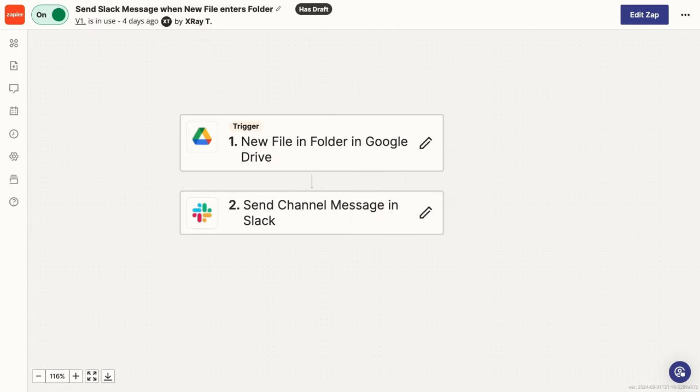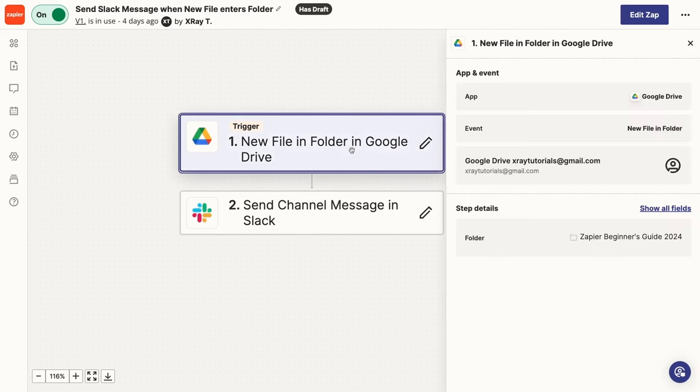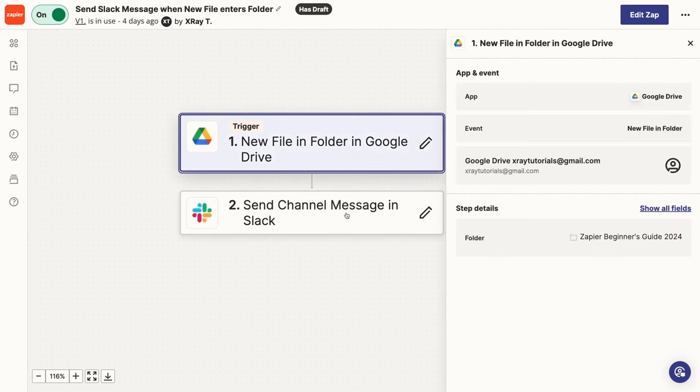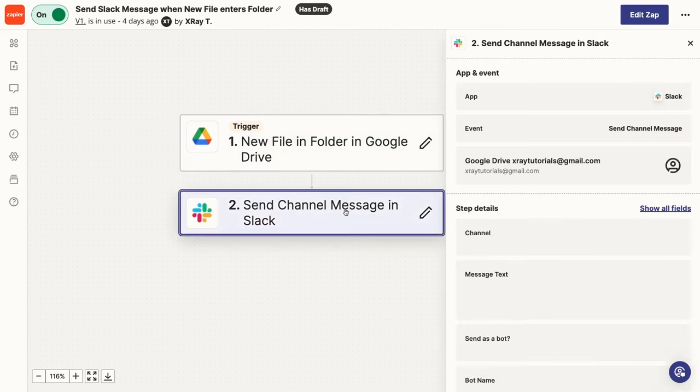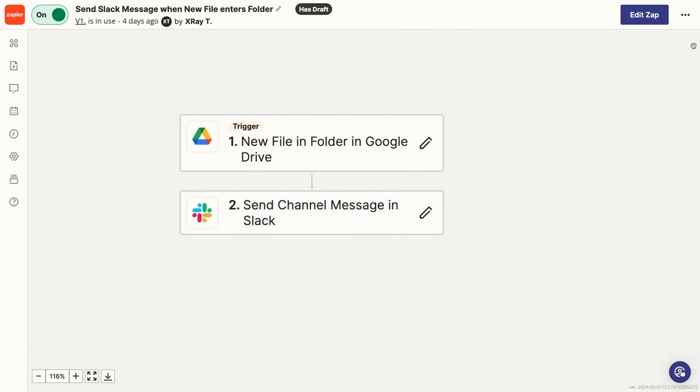Now let's take a look at building your first Zap. Here's the automation that we'll be building today. Whenever a file is added to a specified folder in Google Drive, send an alert in Slack containing a link to the file. This is a very simple automation, and its practical uses are, I admit, quite limited.